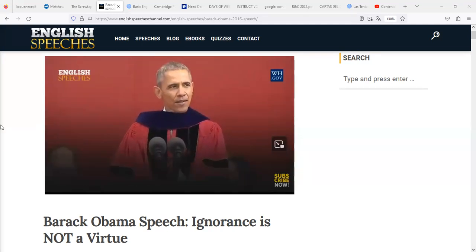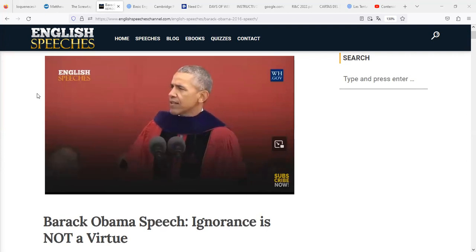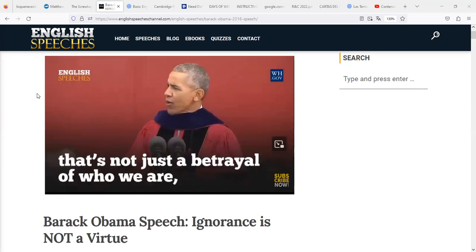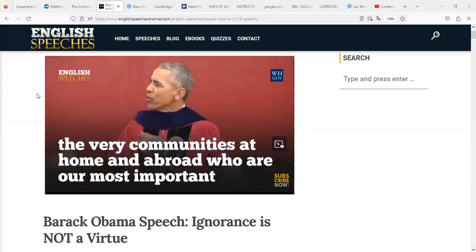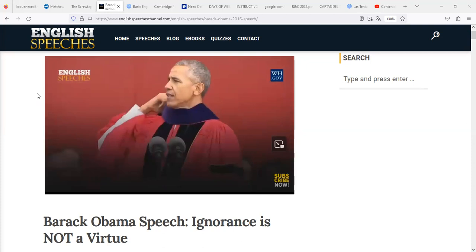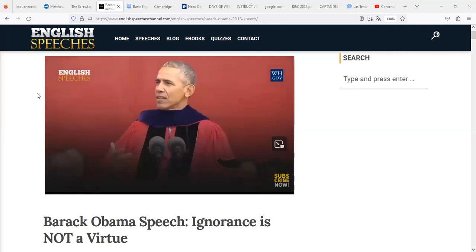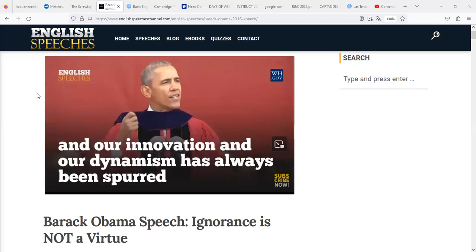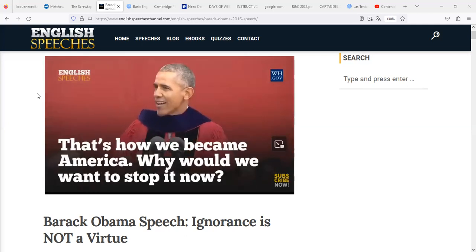Isolating or disparaging Muslims, suggesting they should be treated differently when entering this country — that is not just a betrayal of our values, that's not just a betrayal of who we are. It would alienate the very communities at home and abroad who are our most important partners in the fight against violent extremism. Suggesting we can build an endless wall along our borders and blame our challenges on immigrants doesn't just run counter to our history as the world's melting pot. It contradicts the evidence that our growth, innovation, and dynamism has always been spurred by our ability to attract strivers from every corner of the globe. That's how we became America — why would we want to stop it now?